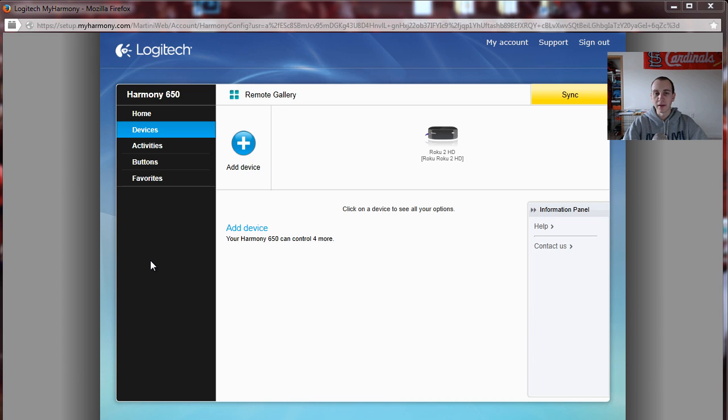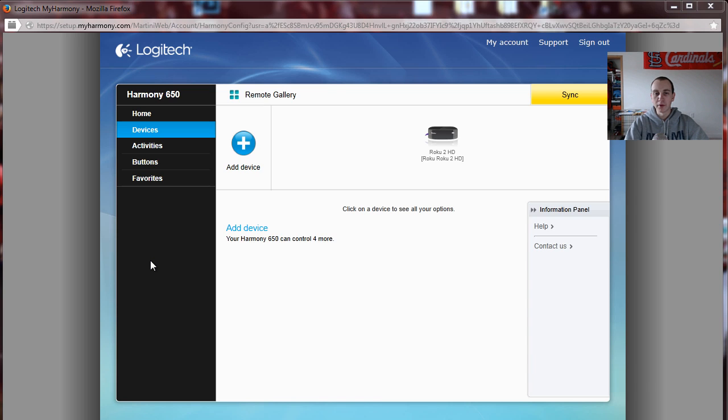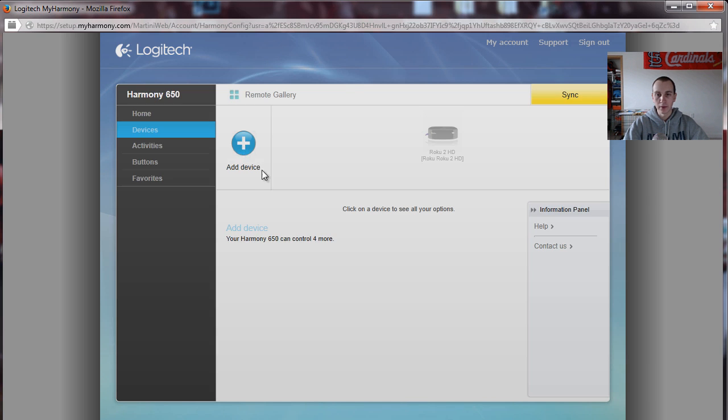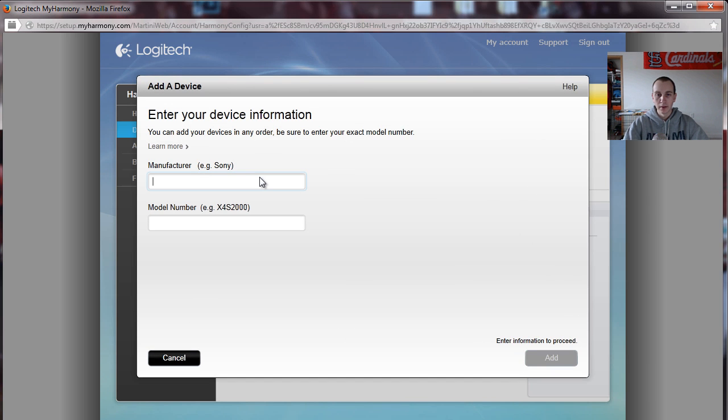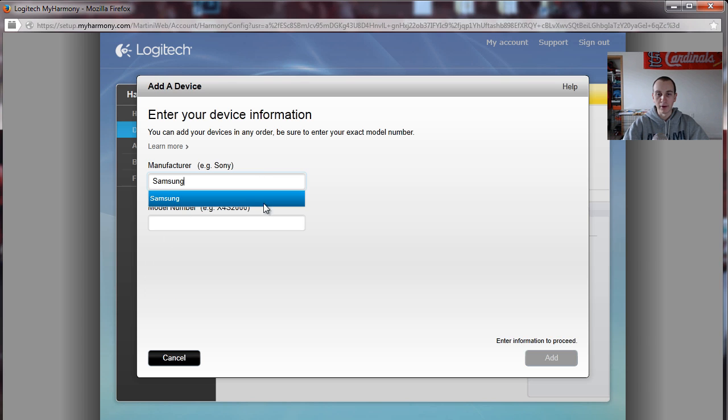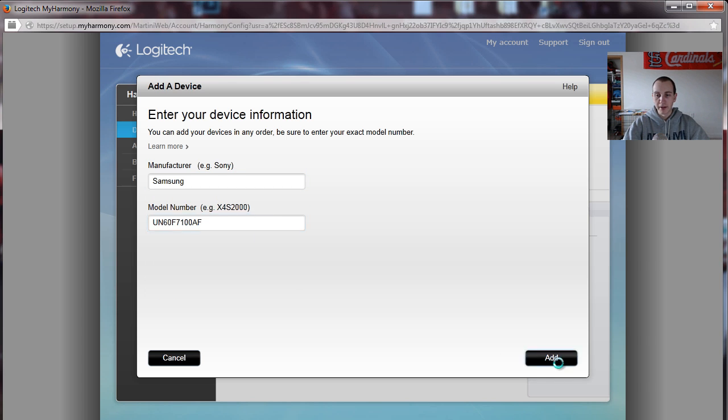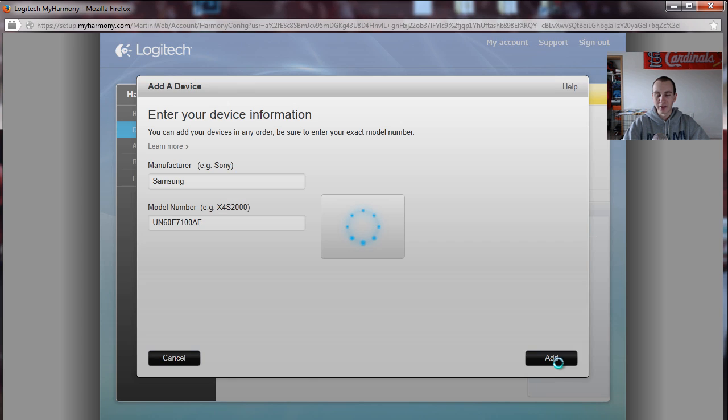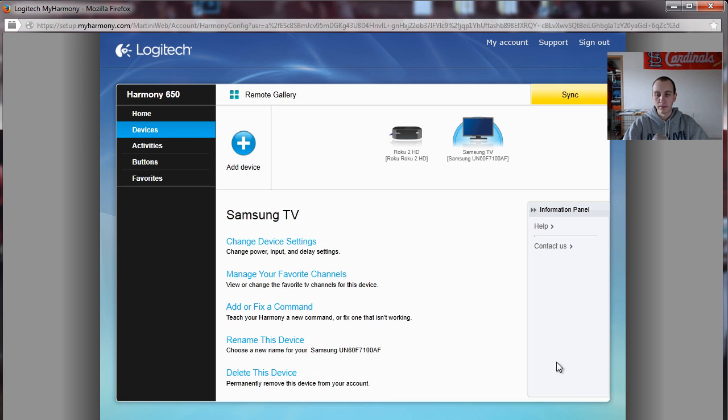So here we go with the Harmony 650 remote setup. I'm going to add all my devices and get this thing up and running. I've already added a Roku just because it's the basic thing, but let's go ahead and get the TV and dish receiver on here and Blu-ray player. I'll step you through everything and show you how simple this thing is to set up.